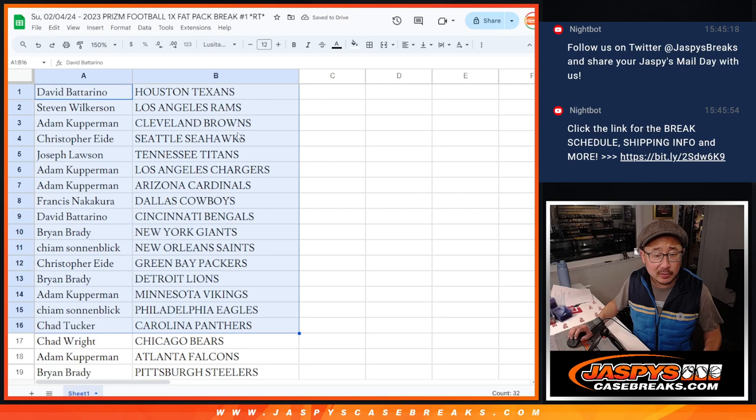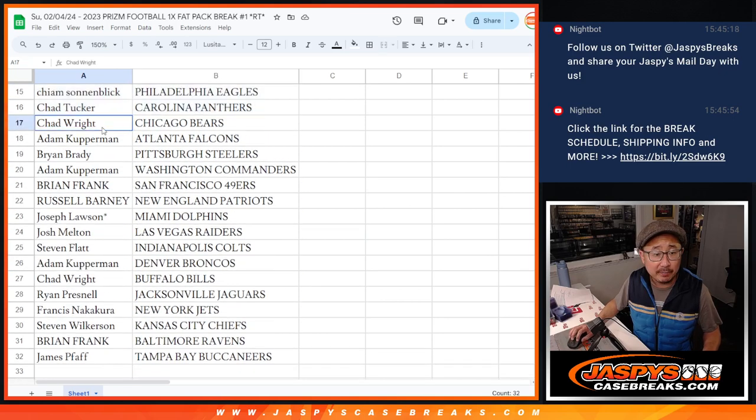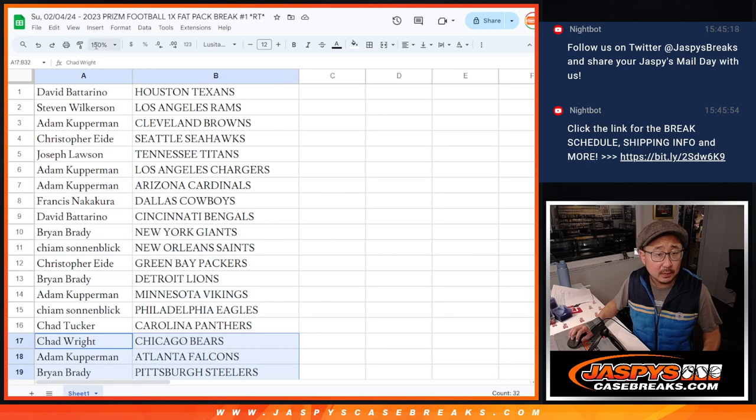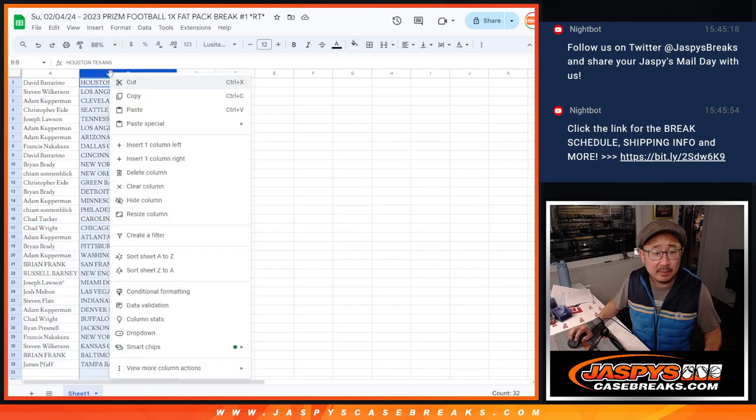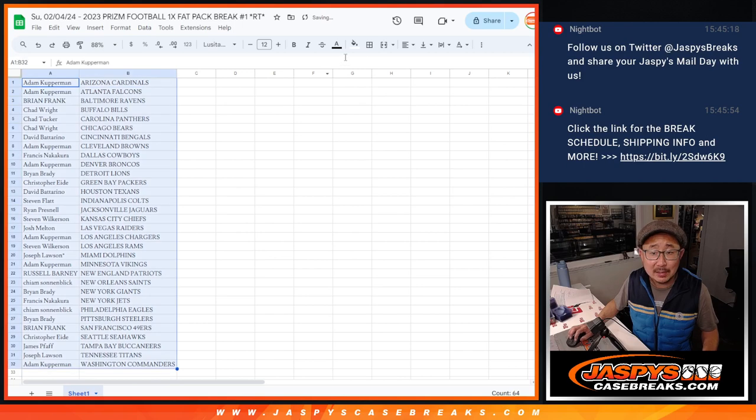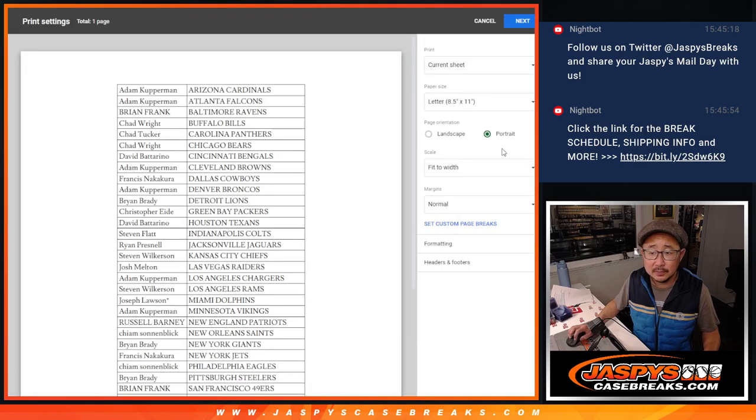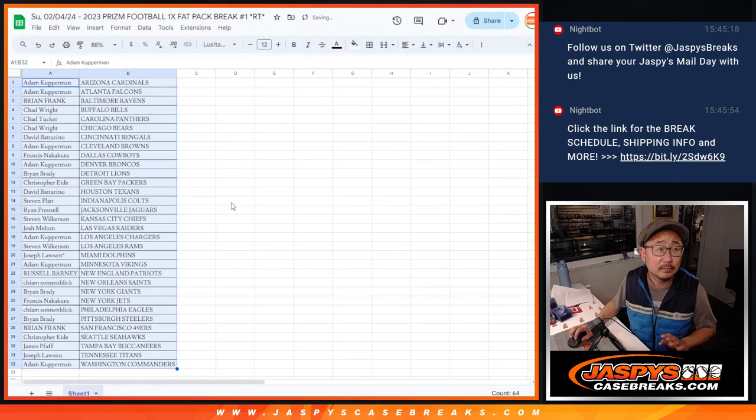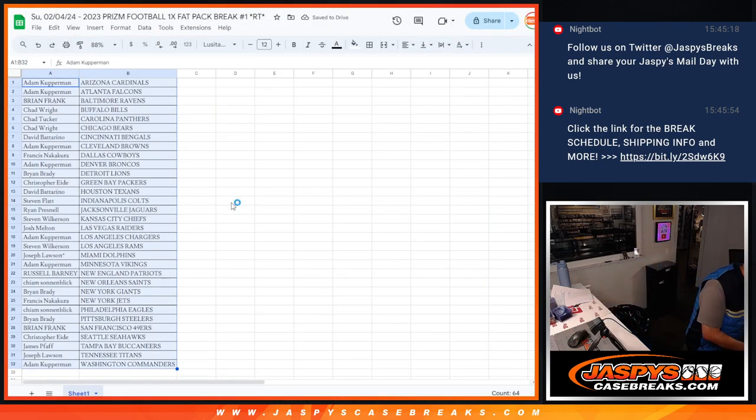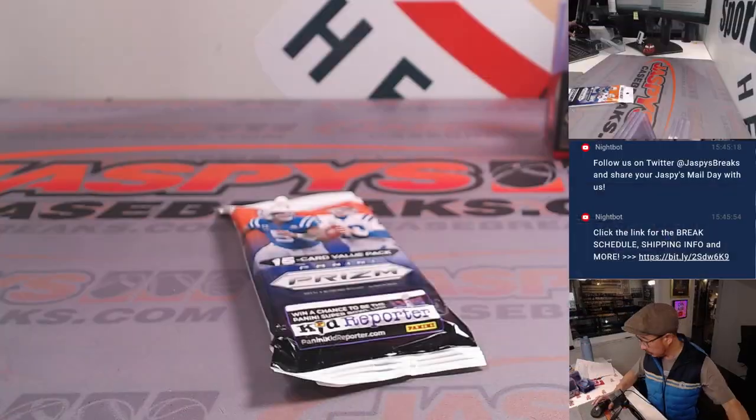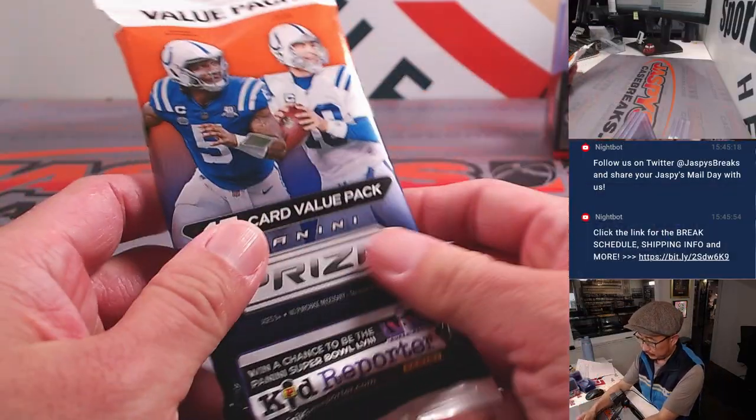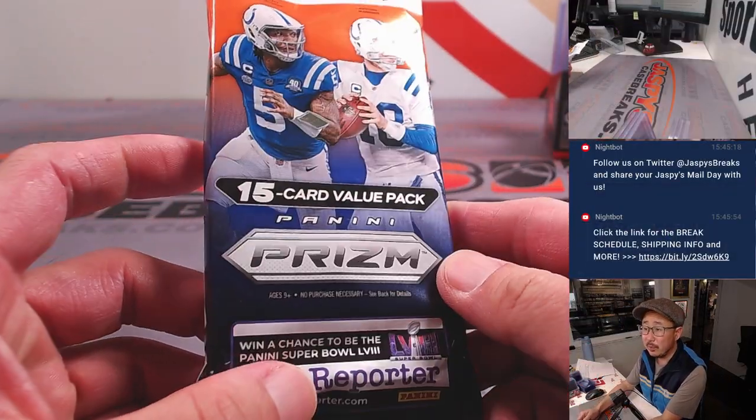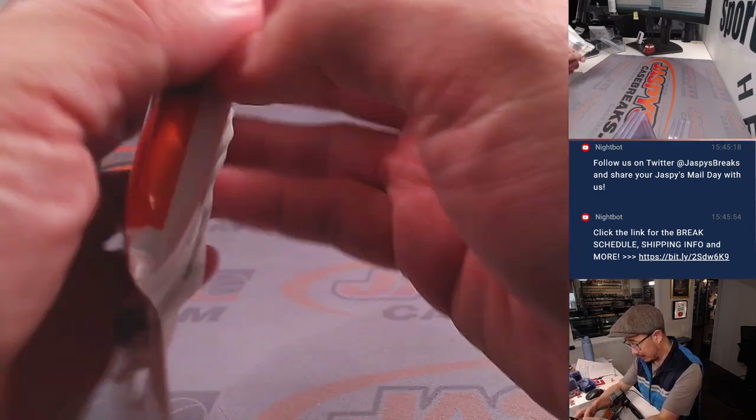Alright, so here's the first half of the list right there. And the second half of the list right over here. And let's see if this fat pack, this value pack, has any surprises for us. Could happen. Alright, there it is. The value pack, the fat pack, whatever you want to call it.